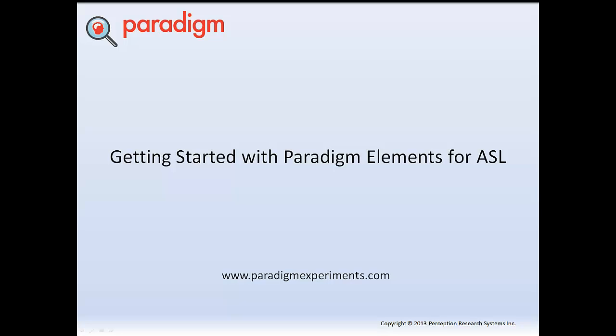Welcome to this introduction to Paradigm Elements for ASL. In this tutorial, you'll learn how to integrate a simple choice experiment with your ASL eye tracker.